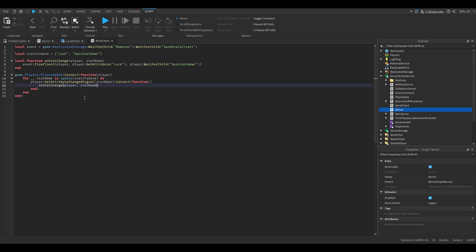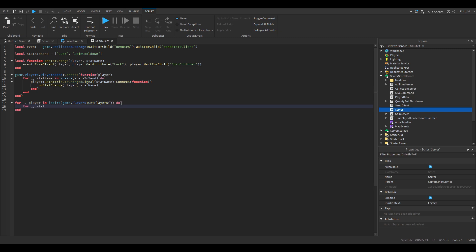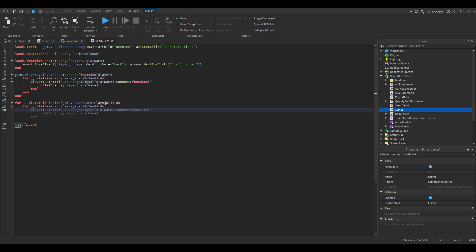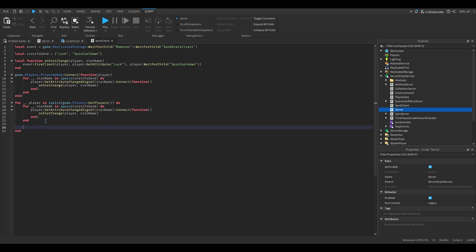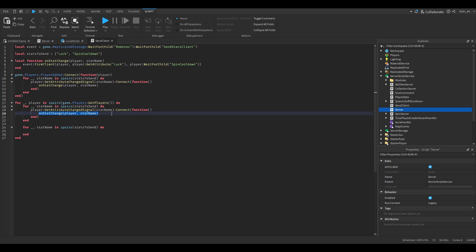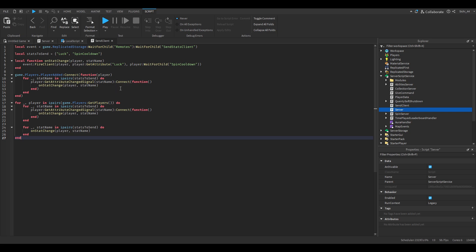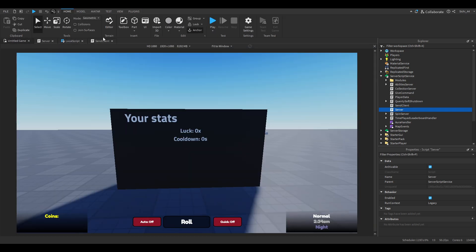We also need to handle players who are already in the game: `for _, player in ipairs(game.Players:GetPlayers()) do`, then `for _, statName in ipairs(statsToSend) do` and do the same thing. Those two loops are basically the same but I put them in to handle existing players.